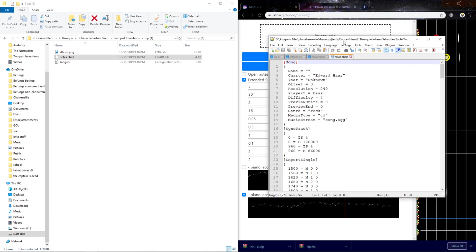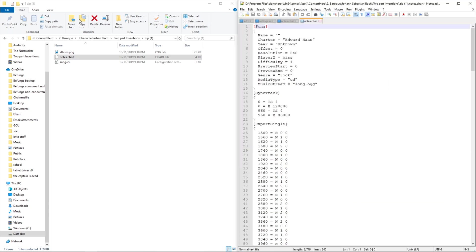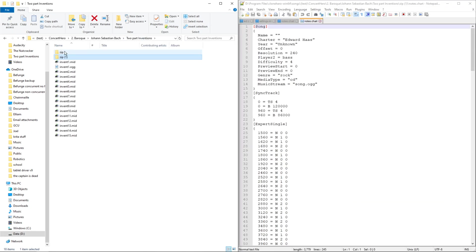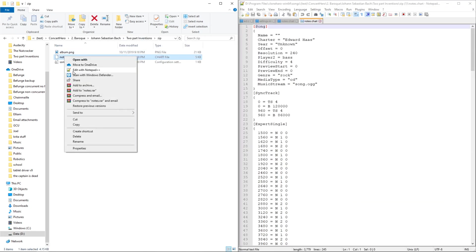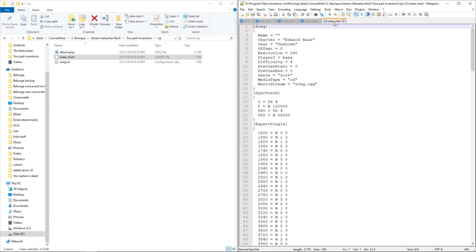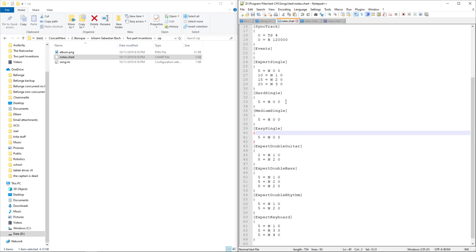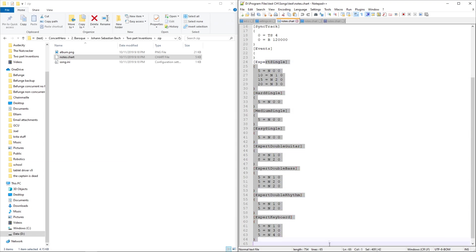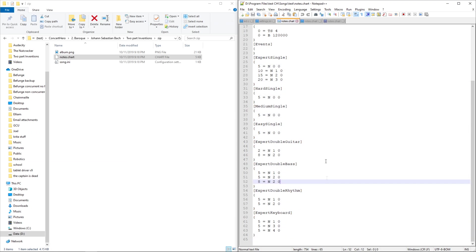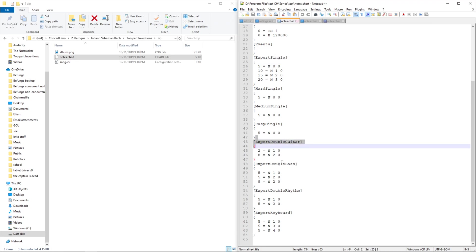Then to make it into just one chart, take one of them. These are the different things you can have it as. It can be an expert, hard, medium, easy chart on the single, double guitar, double bass, double rhythm keyboard.